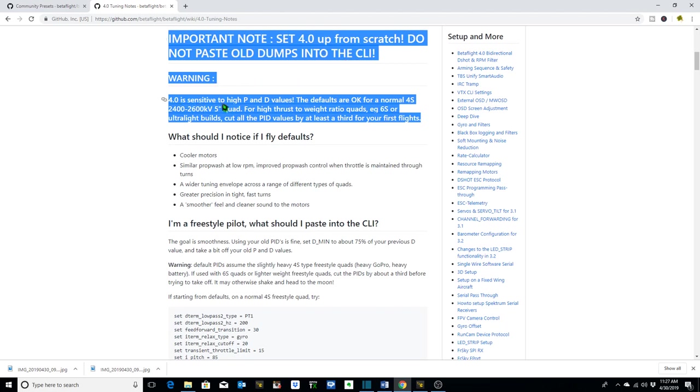4.0 is sensitive to high P and D values, and the defaults are okay for a normal 4S 5-inch quad. That's not what we're using here. We're using a 4S 3-inch quad. For high thrust to weight ratio quads, for example 6S or ultralight builds, cut all the PID values by at least a third for your first flights.